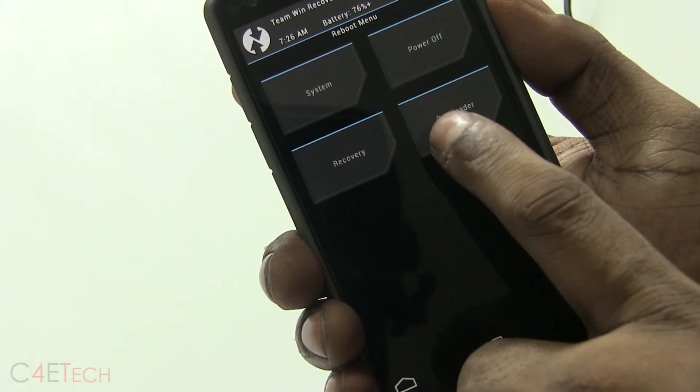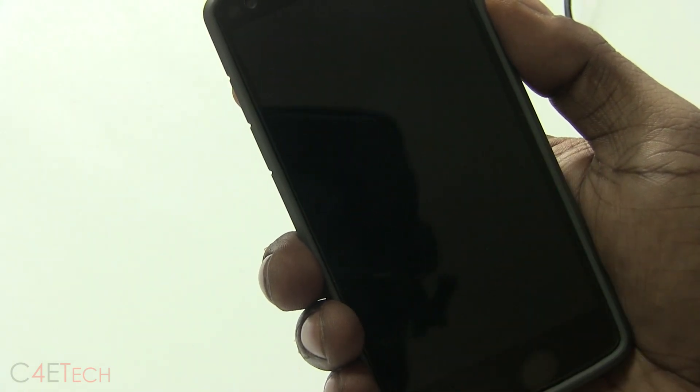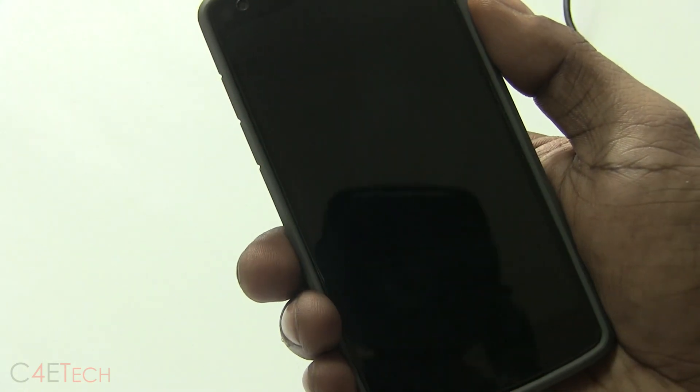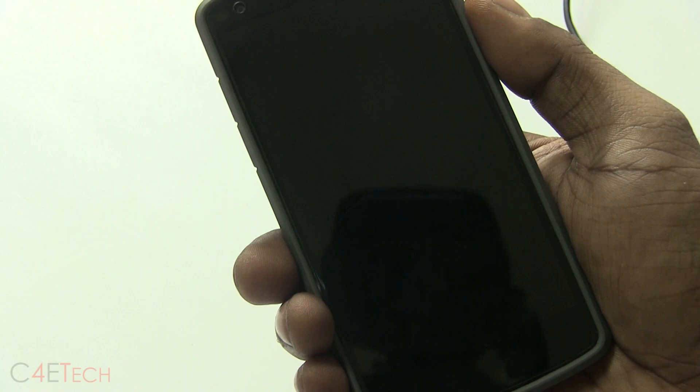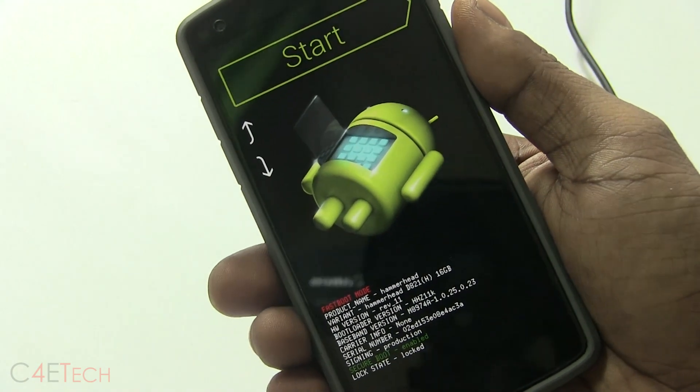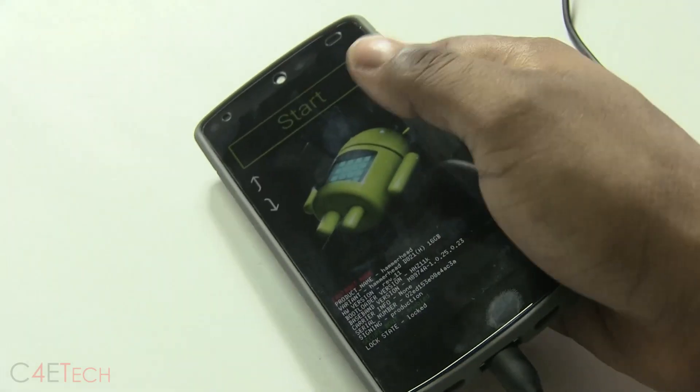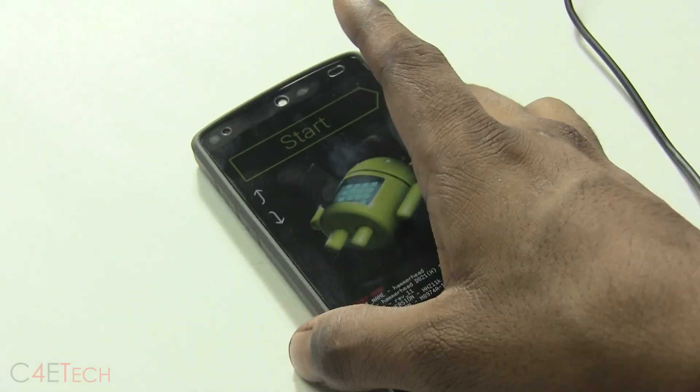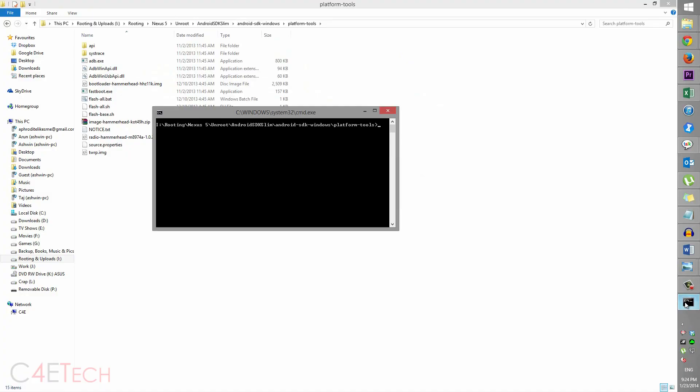Reboot to Bootloader. So right now you can let your phone be as it is. Get back to the PC. So on your PC now, type in: fastboot oem device-info again. So this time you can